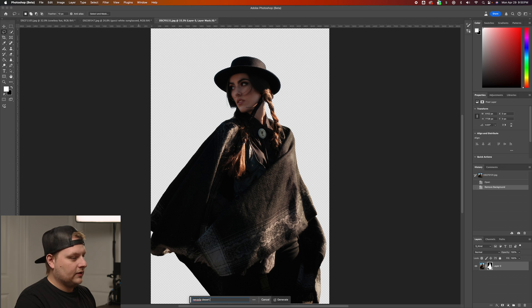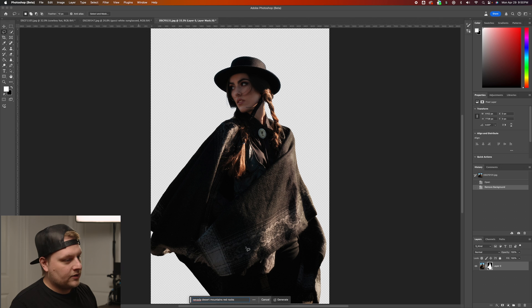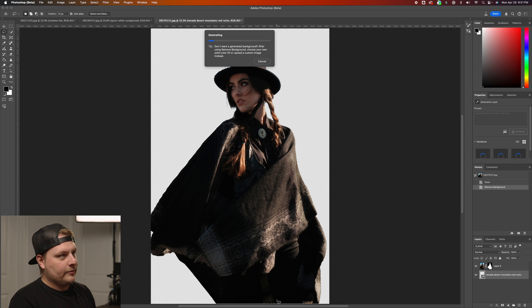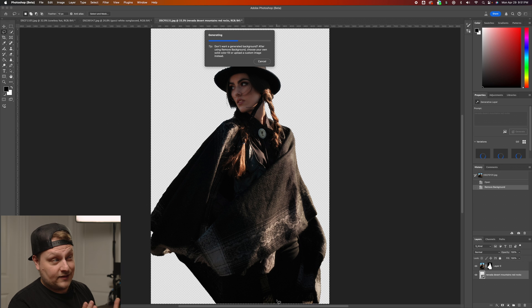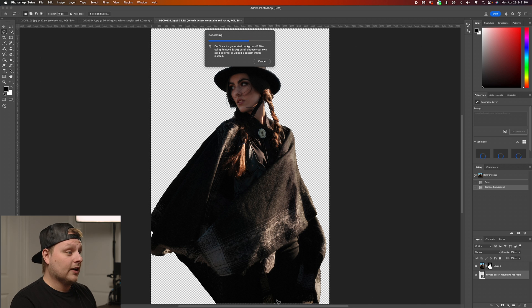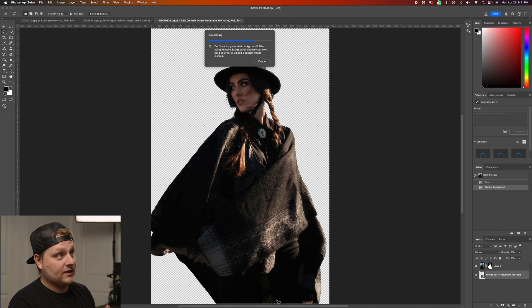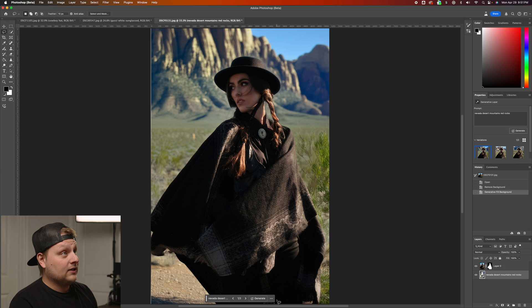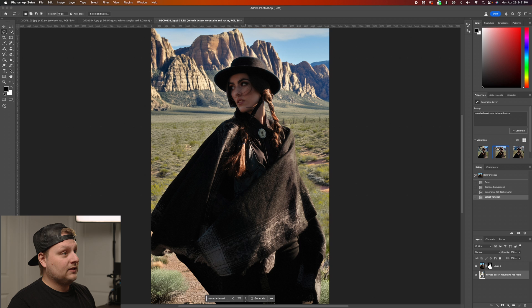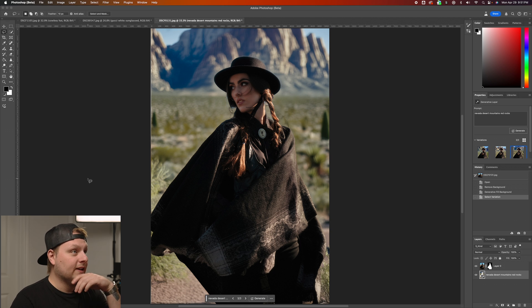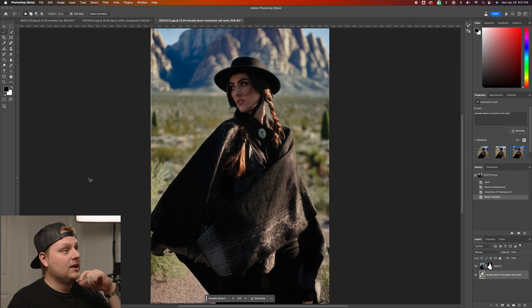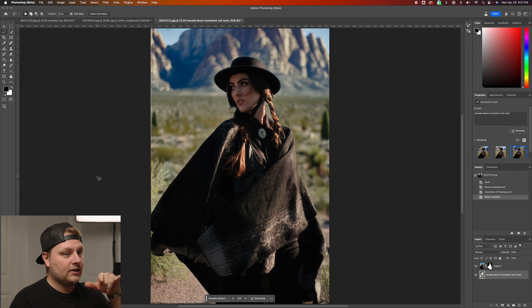Now we can generate a background by giving it a prompt. Let's try 'Nevada desert mountains red rocks.' It's going to analyze the image and try to match up how the lighting is coming in. I've tried this on other images and it worked out pretty good. That result is pretty decent — not quite red rocks, but it looks cool and the light is coming from the right direction. They even have bokeh and out-of-focus background.